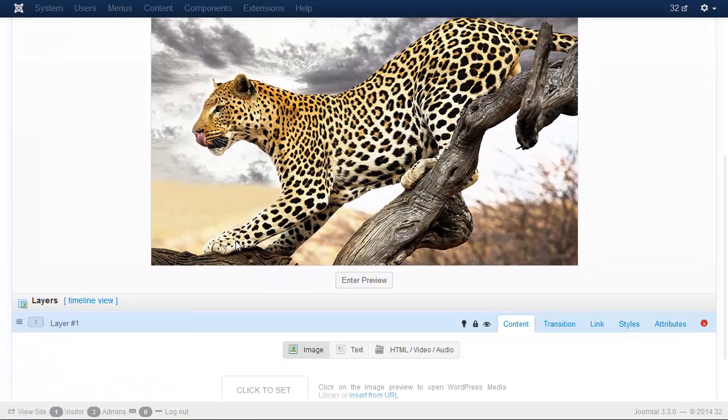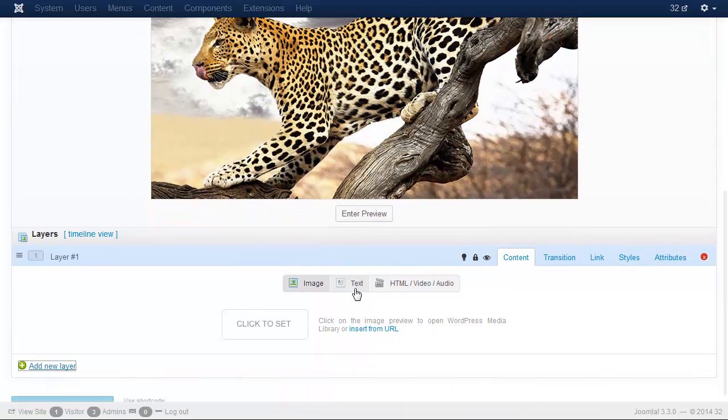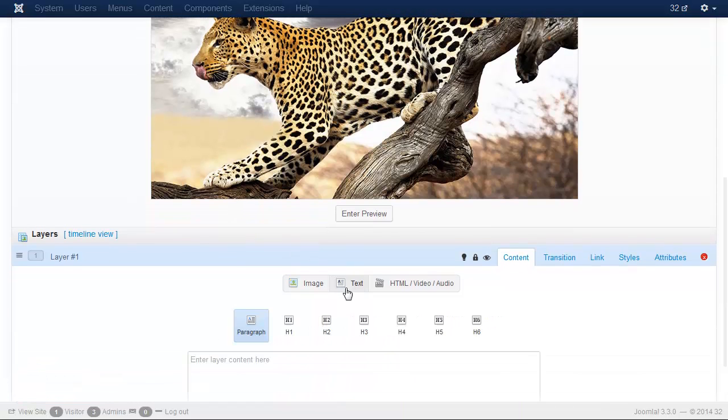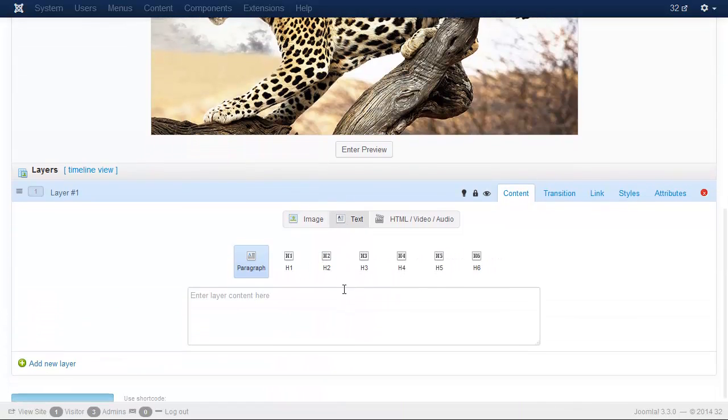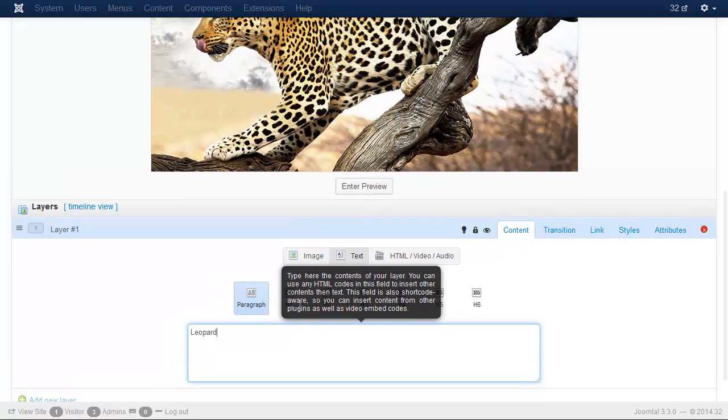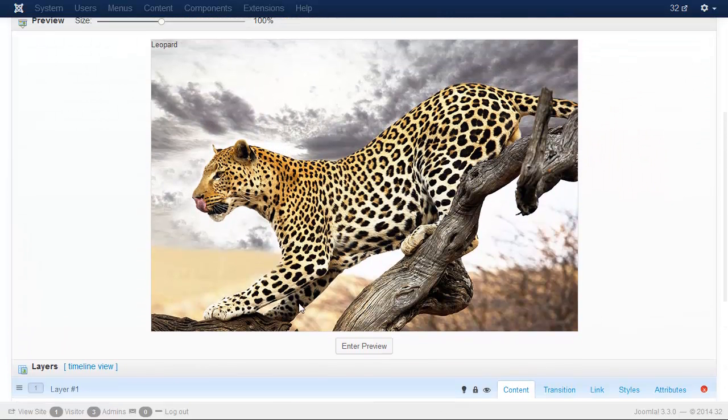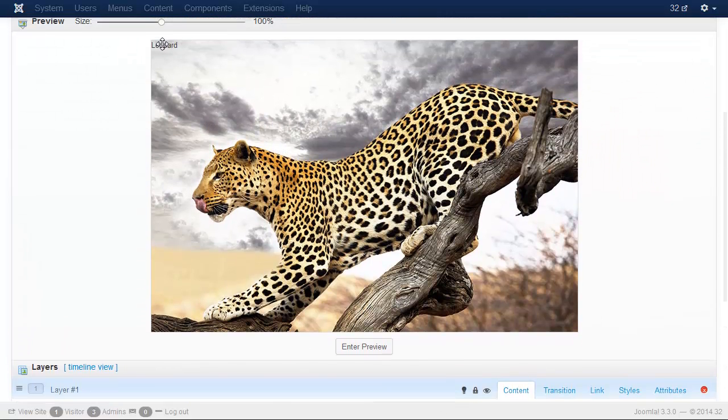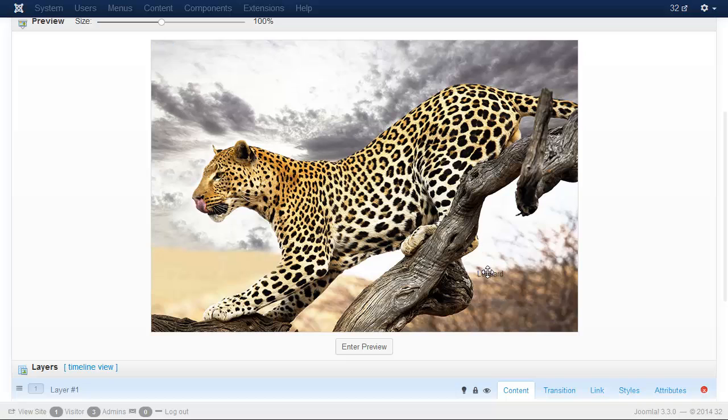Let's add the caption. Type the text and move it to the bottom.